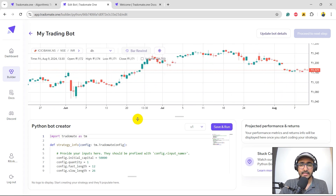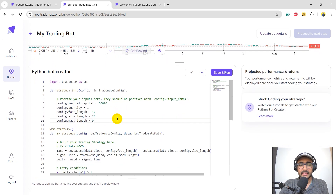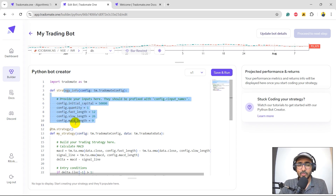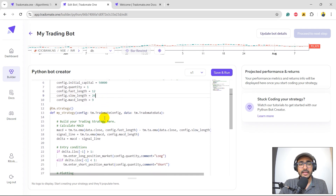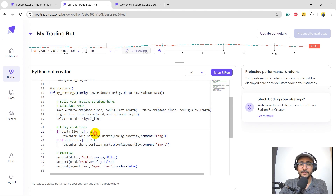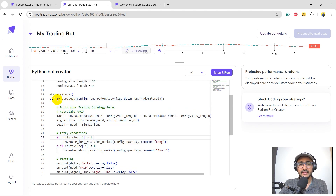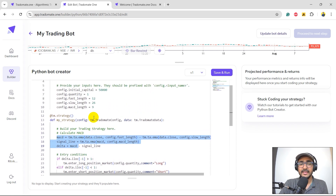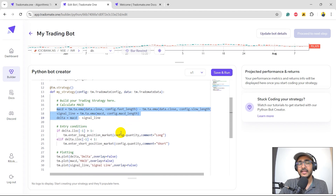Over here you will see the entire MACD strategy. The first line is 'import Radomate STM' — we actually have an in-built in-house library called Tradomate, and all the functionalities you need to make a trading strategy are available in just one Python library. The first function is where you provide your inputs: initial capital, quantity, fast length, slow length, and MACD length. The second function is the place where we provide all the information about our trading strategy. We are calculating MACD here, and you can also directly get the MACD technical indicator from the Tradomate library directly.